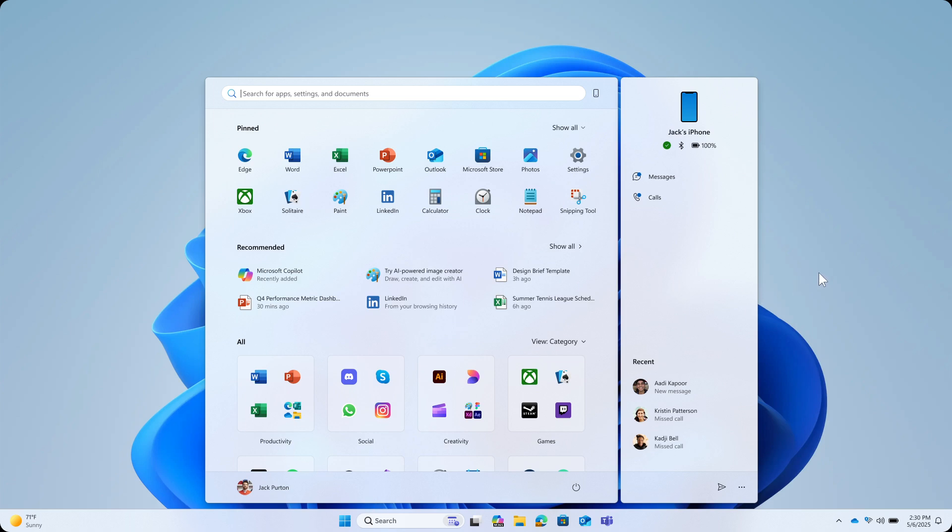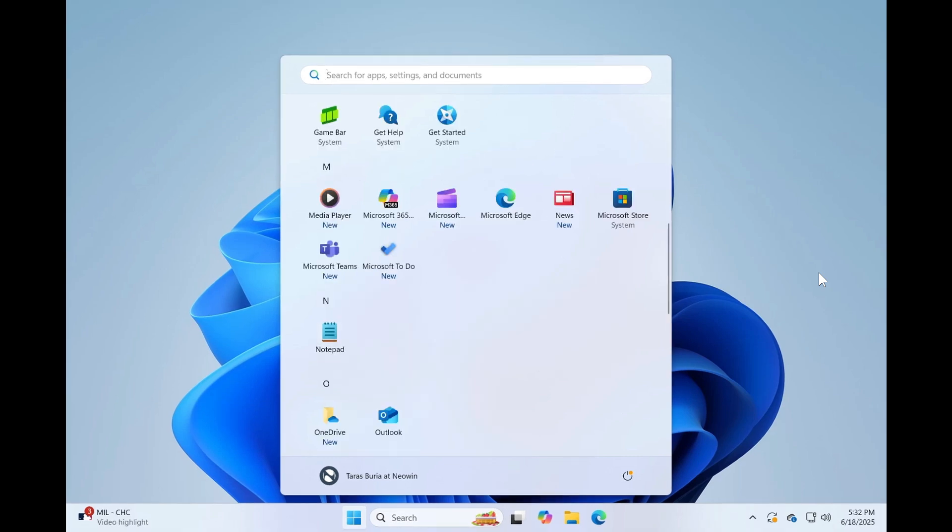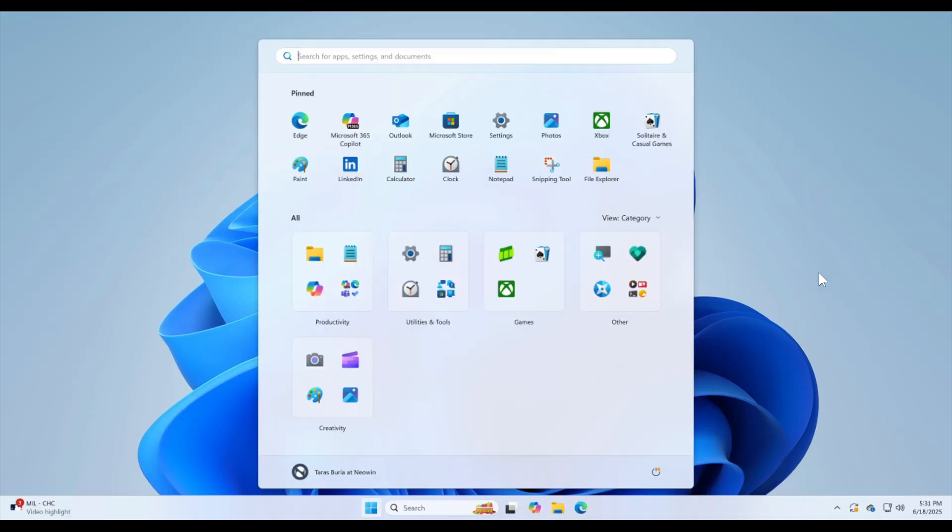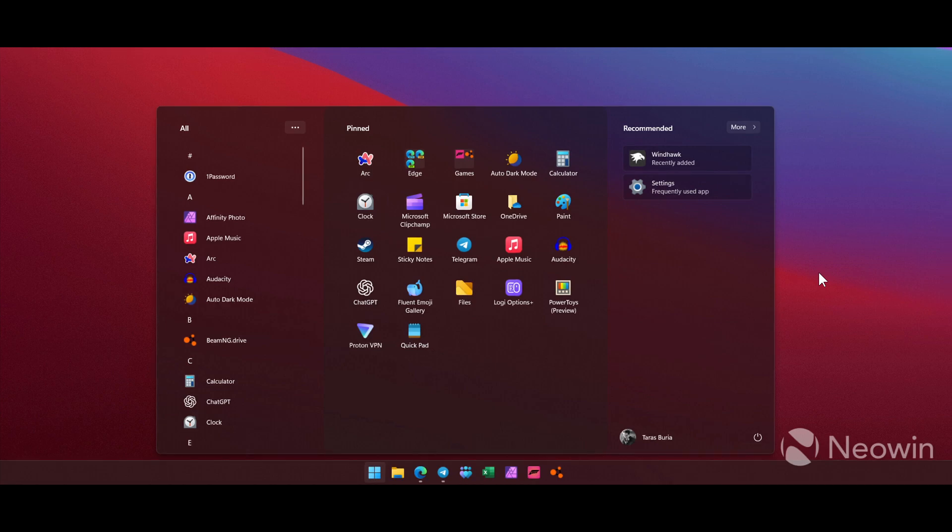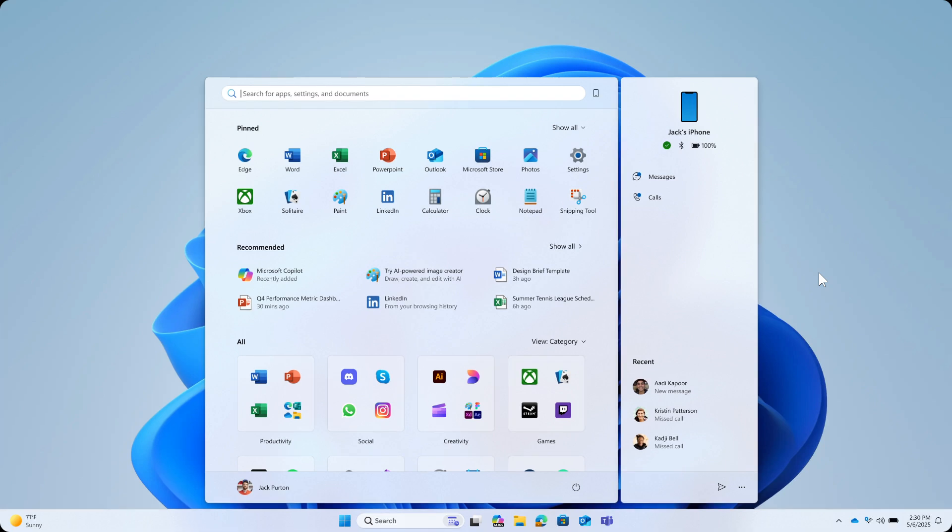So interesting stuff. Out of the 10 most requested features for the new start menu it's a 50-50 split with Microsoft rolling out five of the requested features and not delivering on the other five most requested features. So it's a 50-50 split and let me know your thoughts in the comments. What would you have liked to have seen with the start menu and give me your thoughts on the 10 most requested features that users wanted for the start menu. I'd be interested to know. So thanks for watching and I'll see you in the next one.